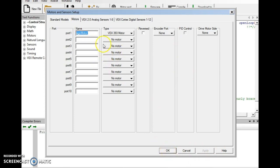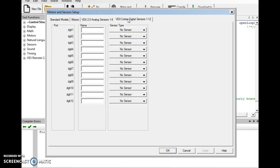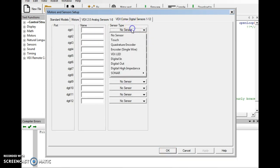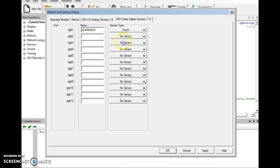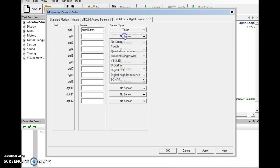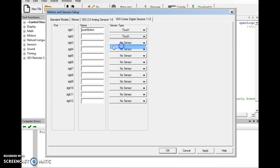And then we'll go to our digital sensors. We're going to have two of those. We're going to have a touch sensor for push button. And we're going to have another, let me double check my notes here, touch sensor for our trigger switch.